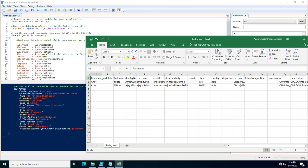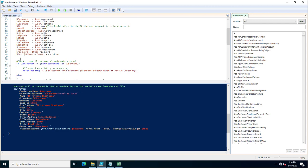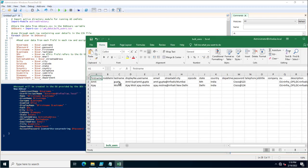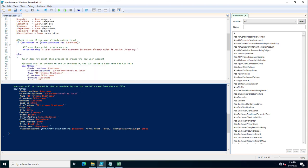After collecting all the values, the script checks whether the user already exists in Active Directory. For example, if amit.gupta already exists, it uses Get-ADUser with -Filter SamAccountName equal to username. If the account exists, it displays a message: 'A user account with this username already exists in Active Directory.' If it doesn't exist, it proceeds to the next step.